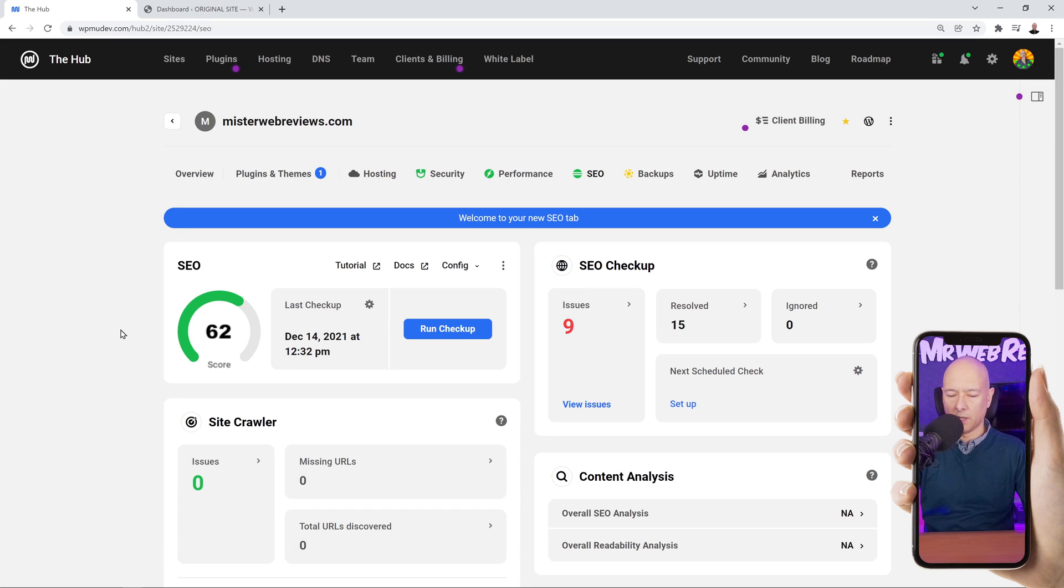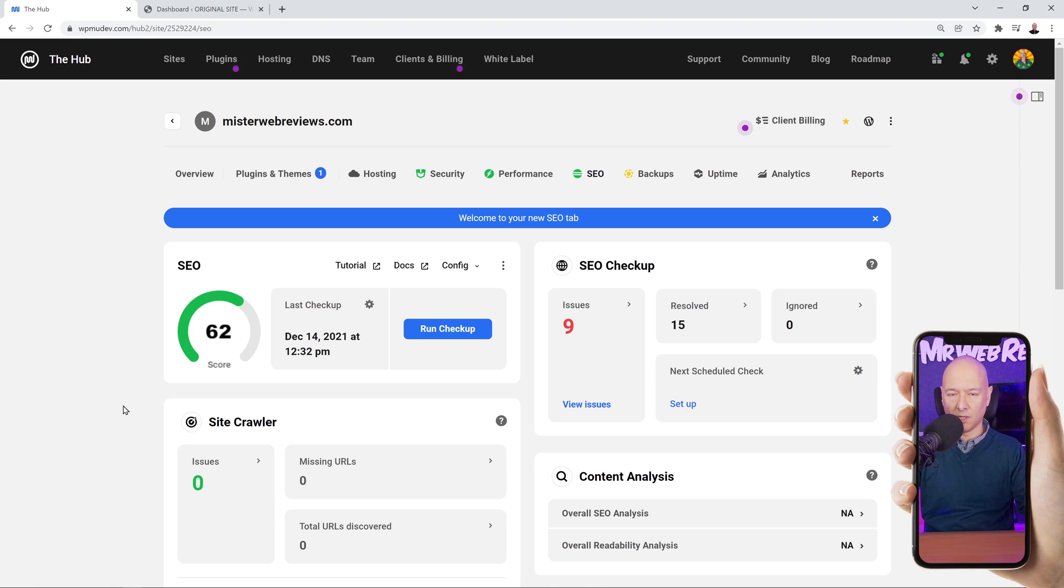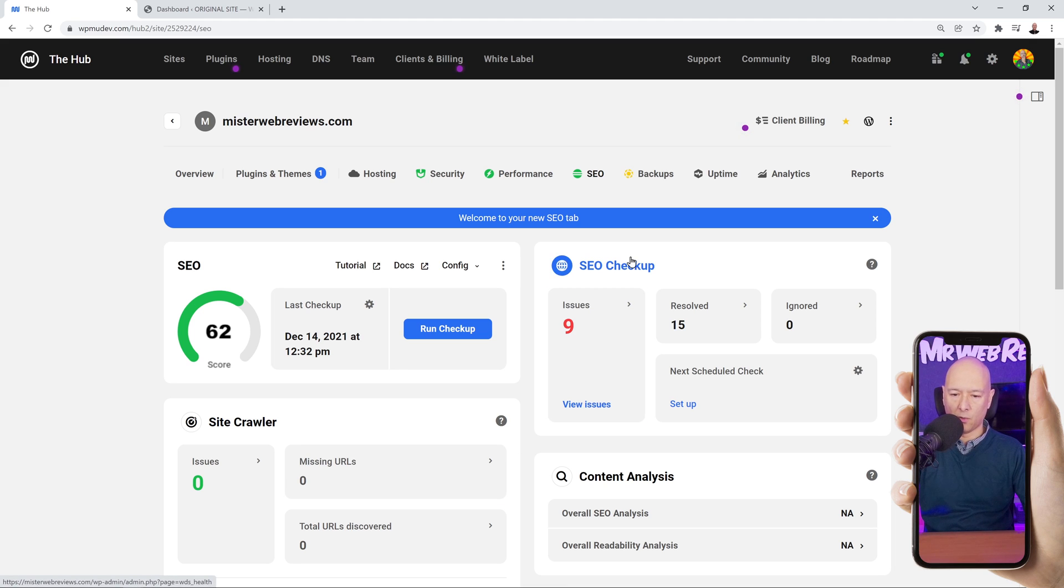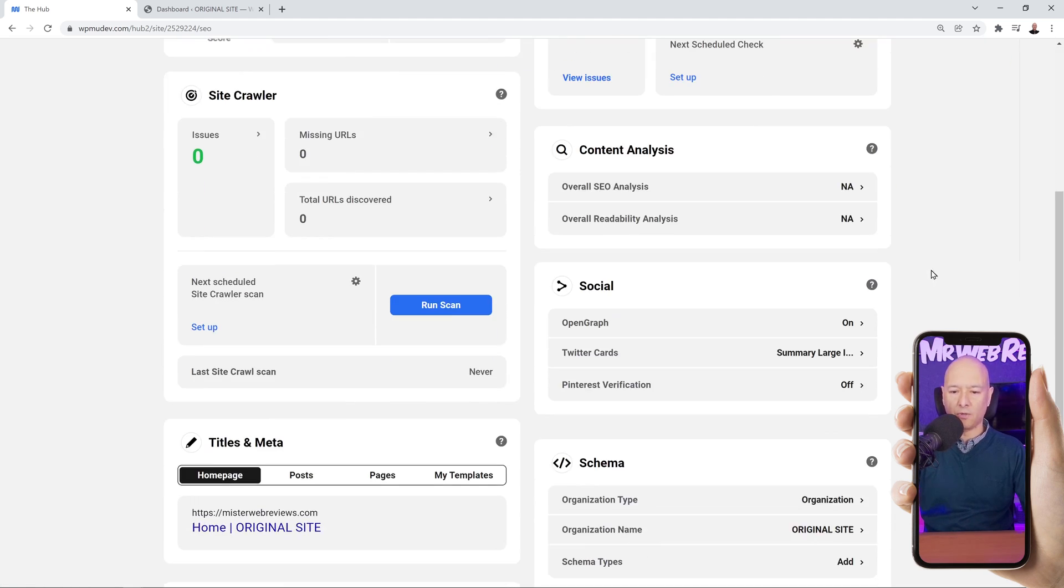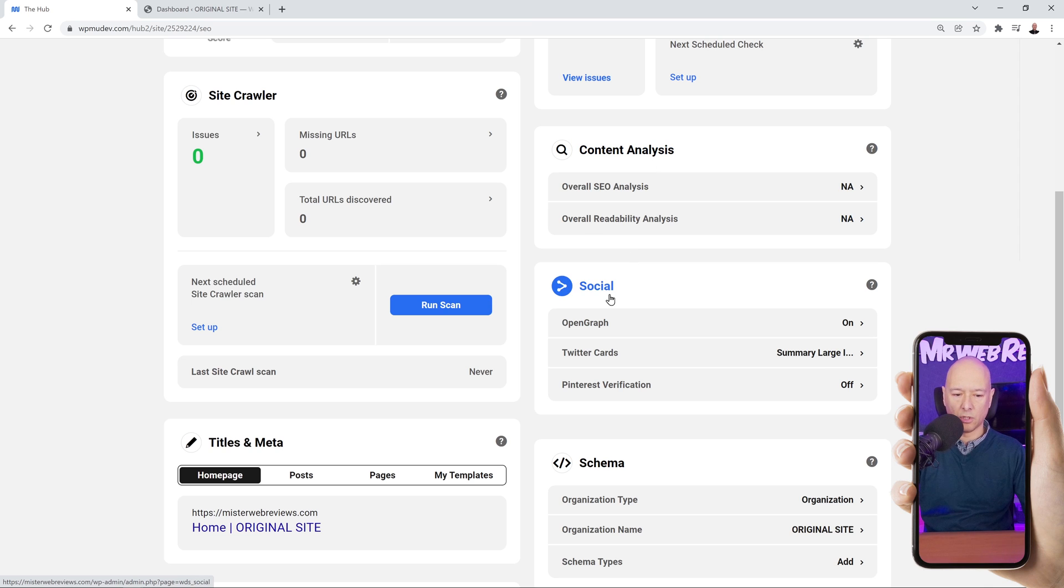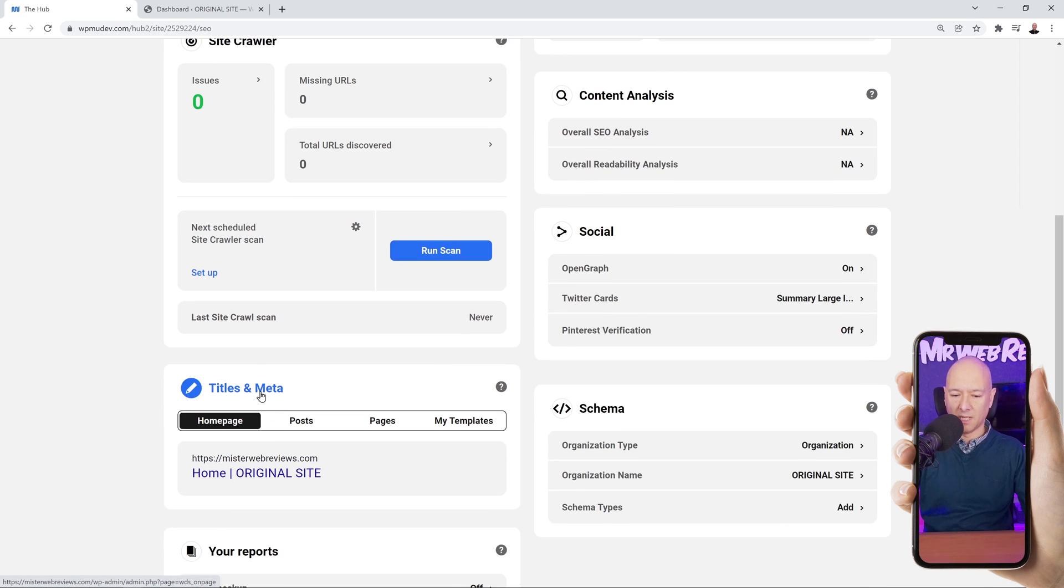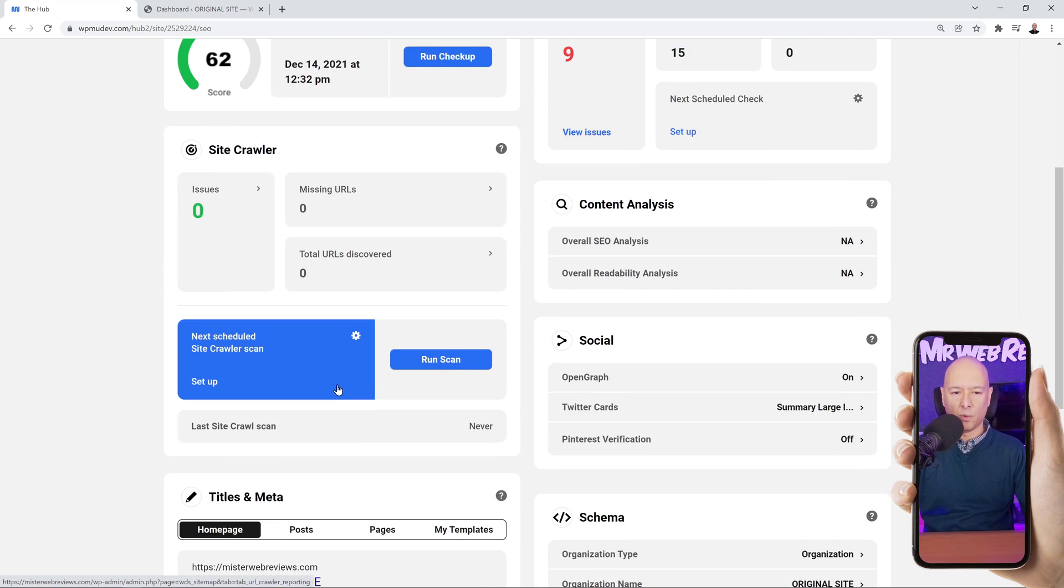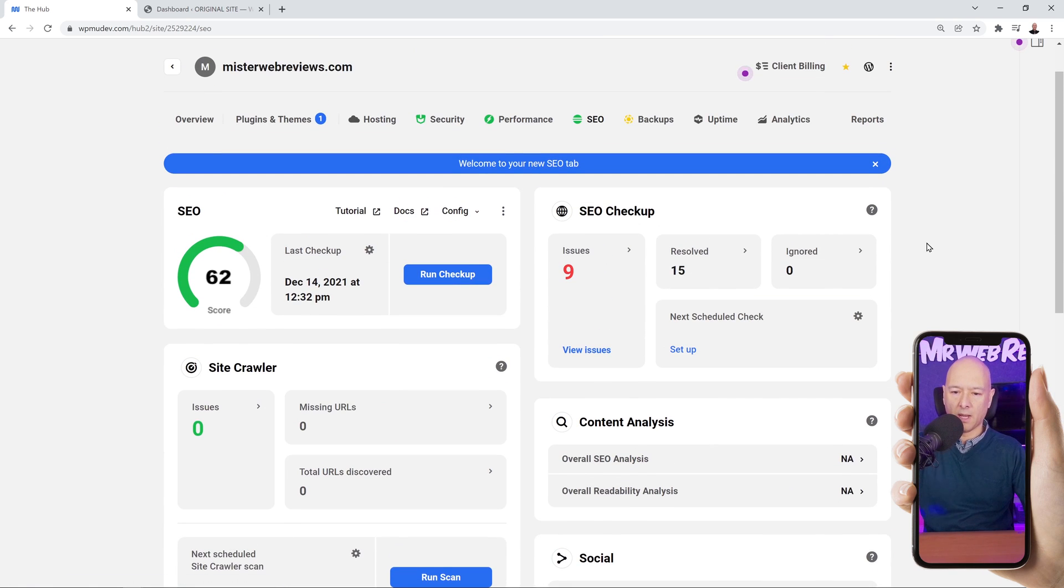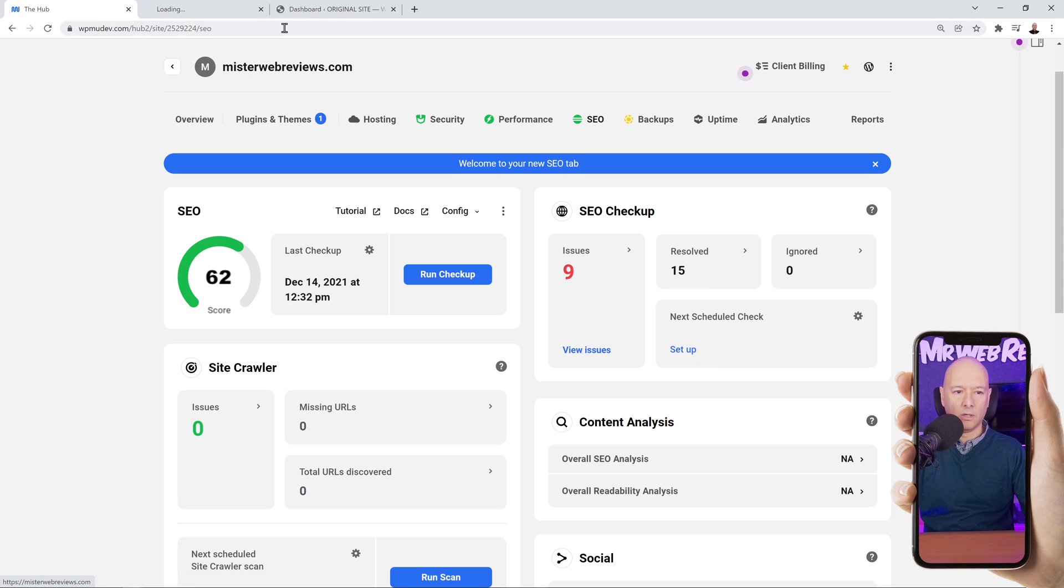There you go guys, as you can see with an SEO score of 62, which is quite low. There's a few things we have to take care of. You have nine issues found. This is our quick SEO checkup. If we scroll down the page, this is all the tools and features that we can use. We have a site crawler, we have the content analysis, social, and everything that's got to do with title and meta tags as well, very important indeed.